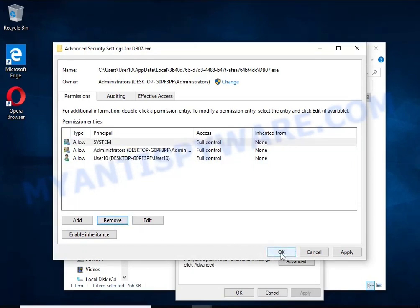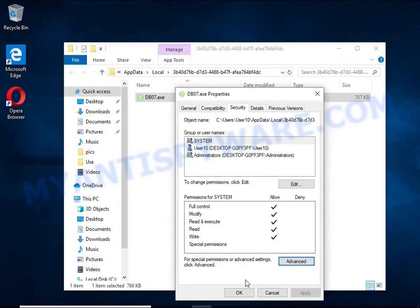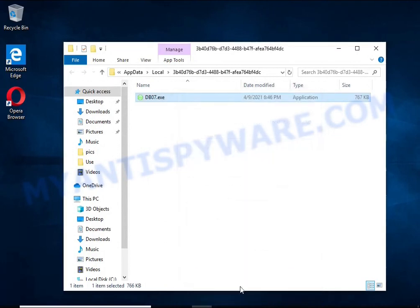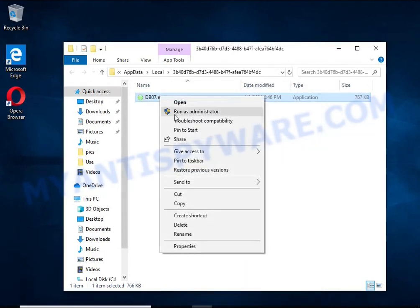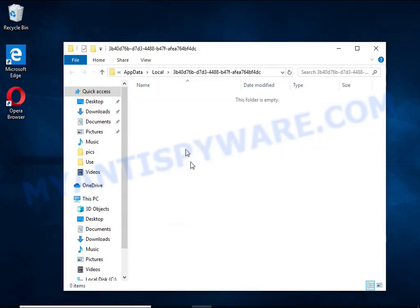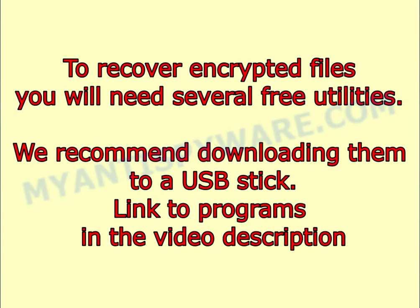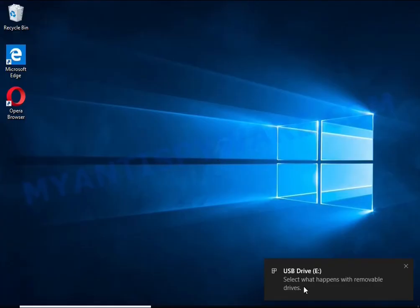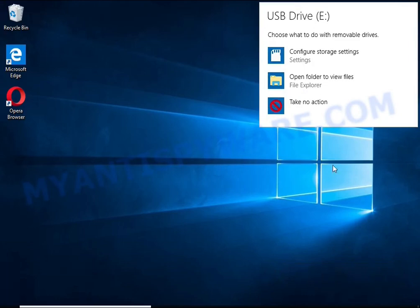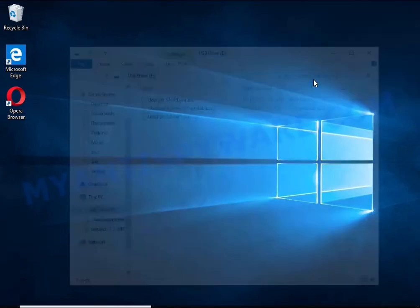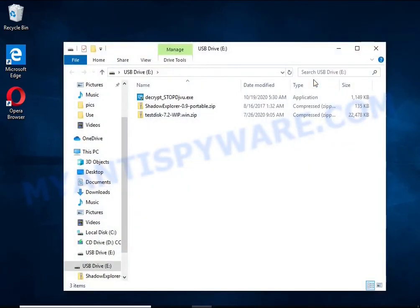Close the File Properties window. You should now be able to remove the HHWQ virus. Right-click on the file and select Delete. To recover encrypted files you will need several free utilities. We recommend downloading them to a USB stick. Link to programs in the video description.